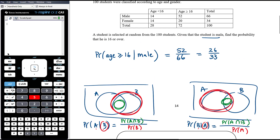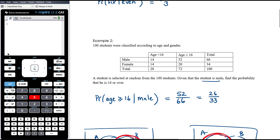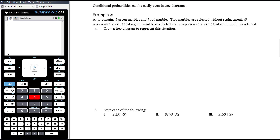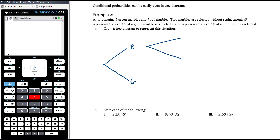Don't jump to the formula if it's not needed — in simple problems you can think it through logically. Conditional probabilities are most commonly seen in tree diagrams. Example three: a jar contains five green marbles and seven red marbles. Two marbles are selected without replacement. G represents selecting a green marble and R a red marble. Draw a tree diagram. At the first selection we could pick red or green, then at the second selection again red or green.